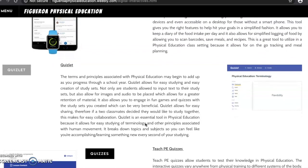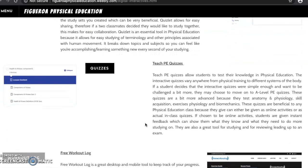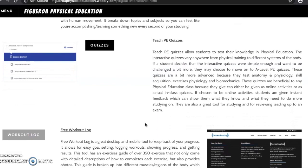Another interactive is Quizlet, which allows for easy studying and easy creation of study sets. It allows for easy studying of terminology, which can add up, and it breaks down topics in a very effective manner. The third interactive is Teach PE quizzes, which allows students to test their knowledge with interactive quizzes that vary anywhere from physical training to different systems of the body.